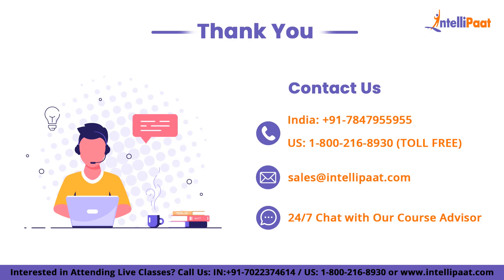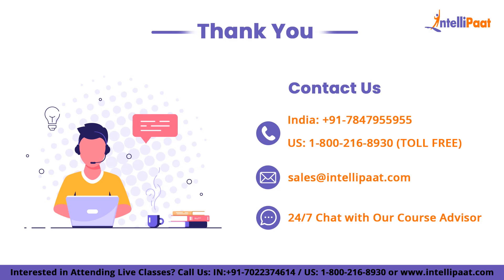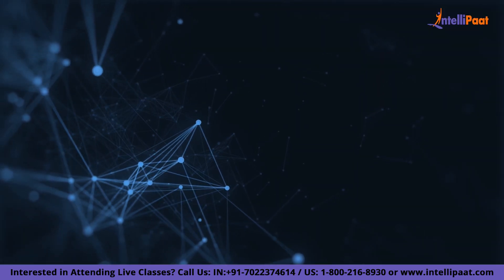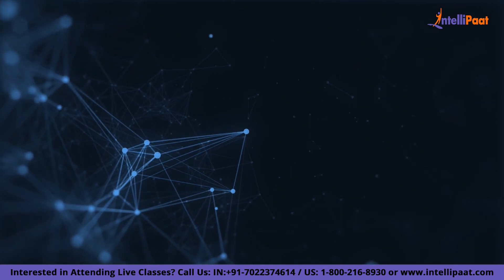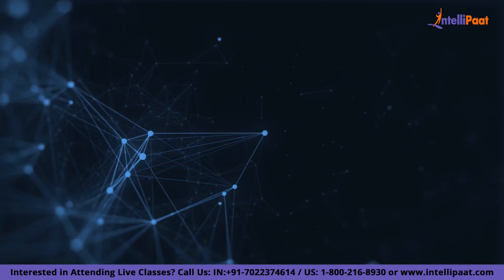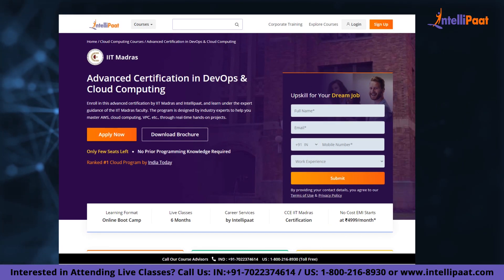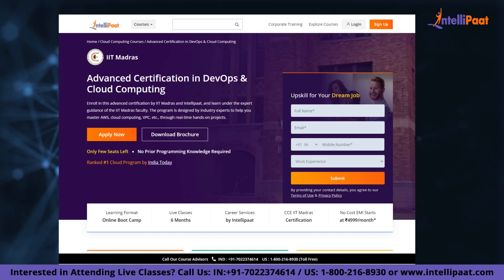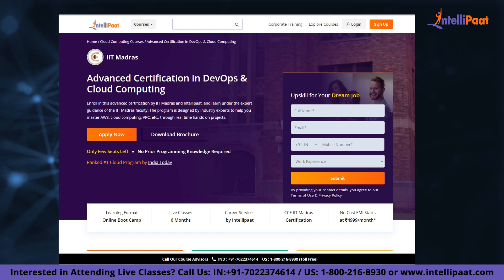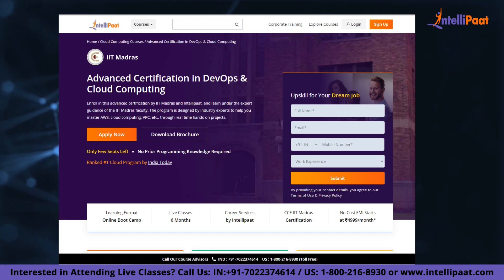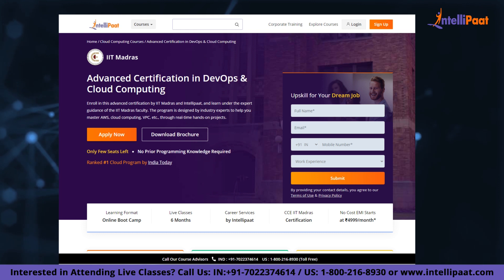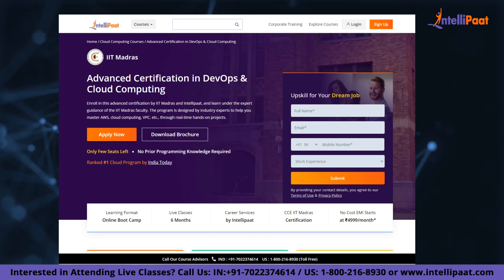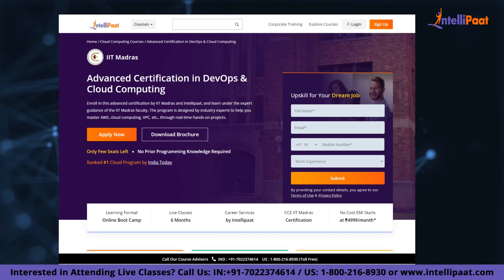So with that, we'll come to the end of this video. Thank you for watching. If you want to make a career in cloud computing, IntelliPad provides an advanced certification on cloud and DevOps by IIT Madras. This course is taught by industry experts and IIT Madras faculty, and is designed to upskill and help you land your dream job.